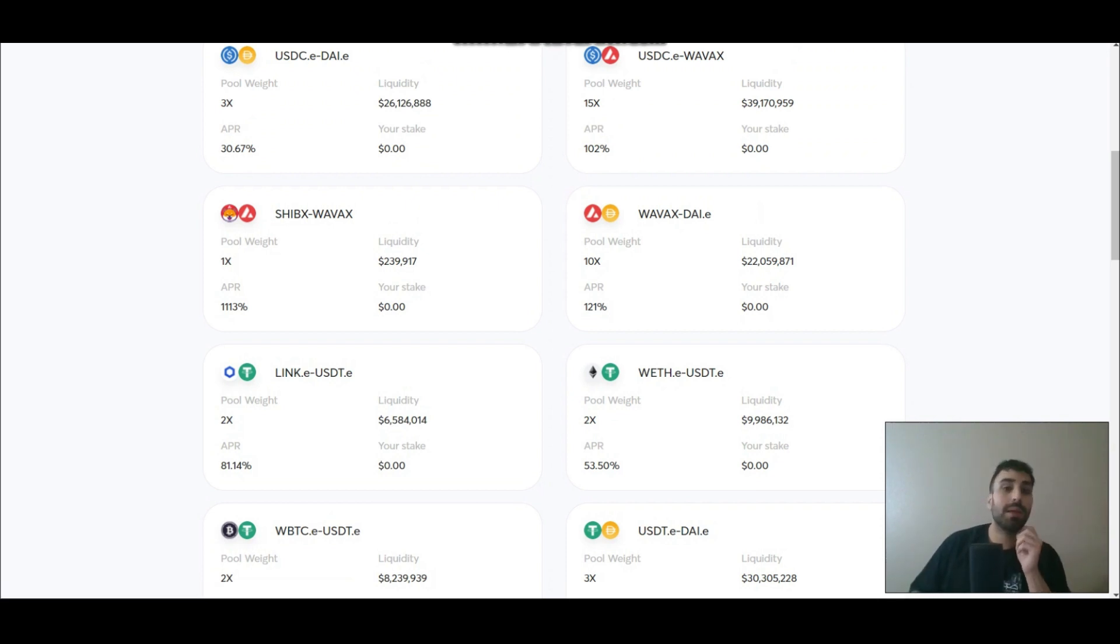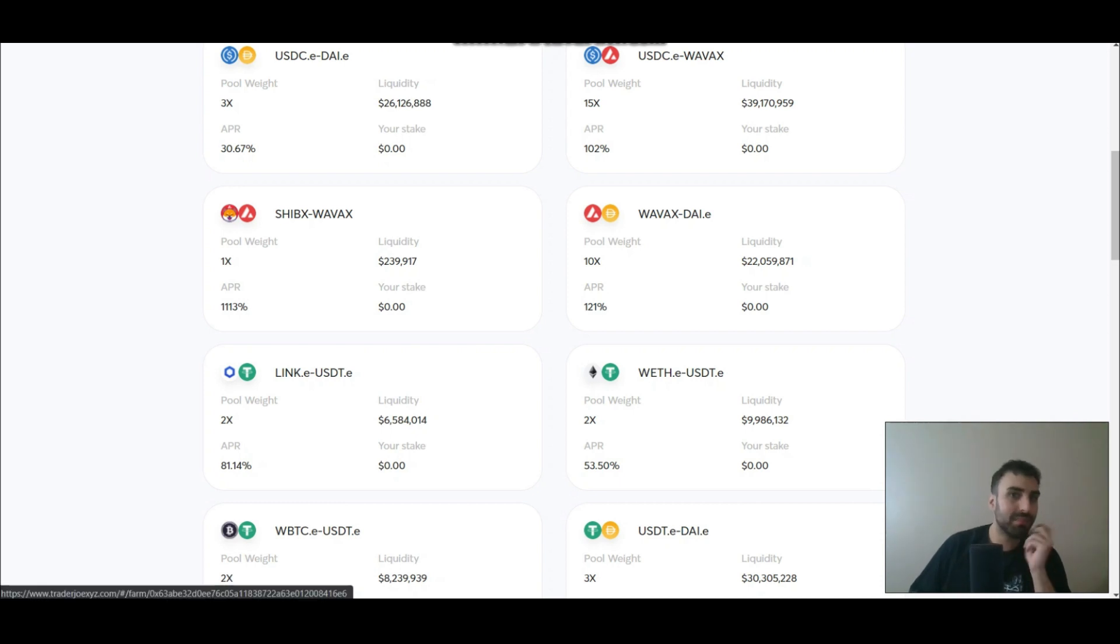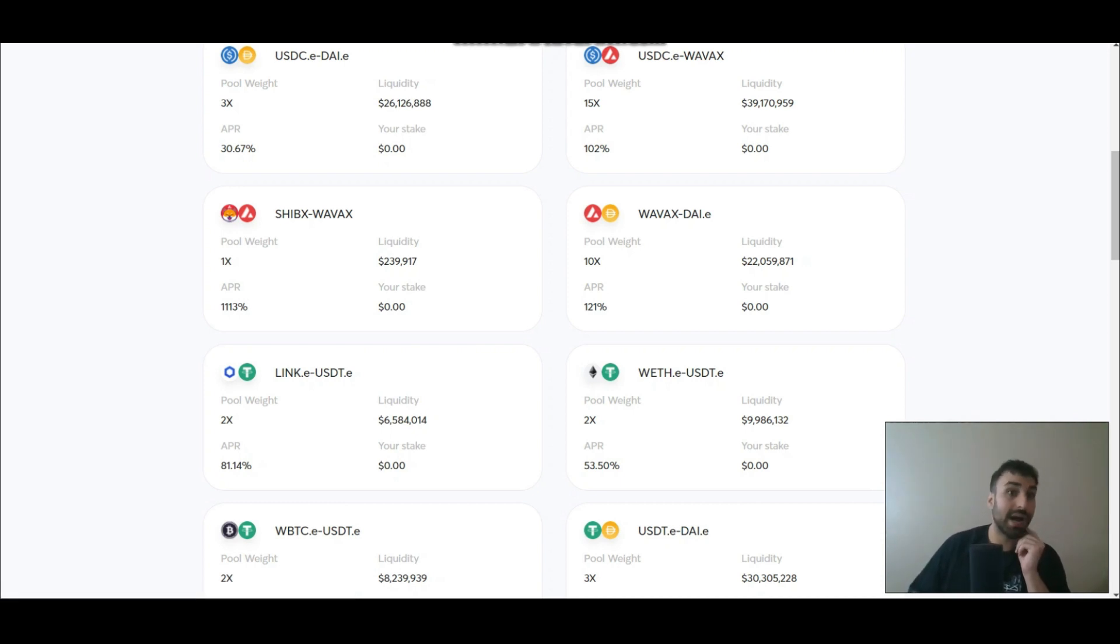And this is APR. If you compound it daily it'd be more. It'd be more than 30%, it'd be higher.